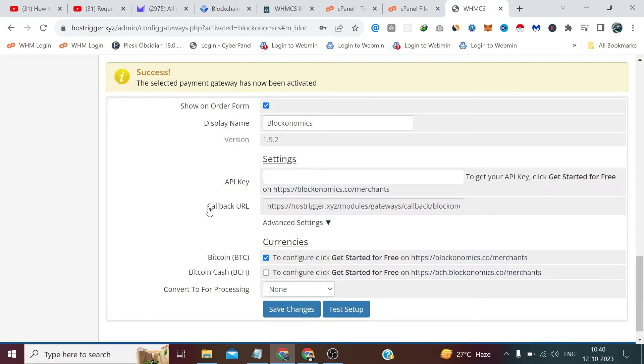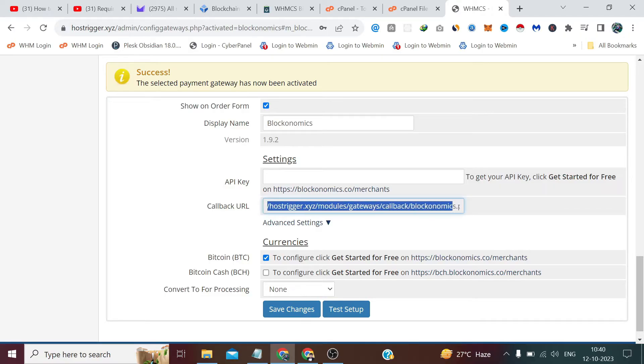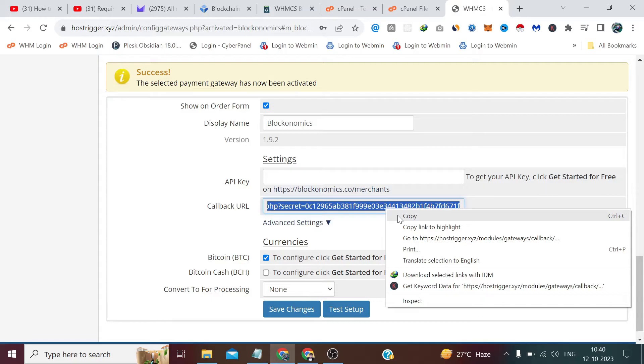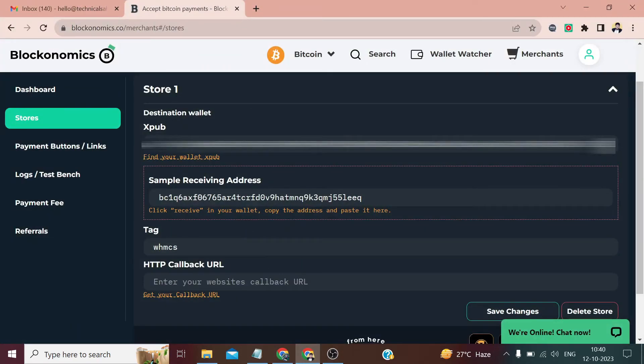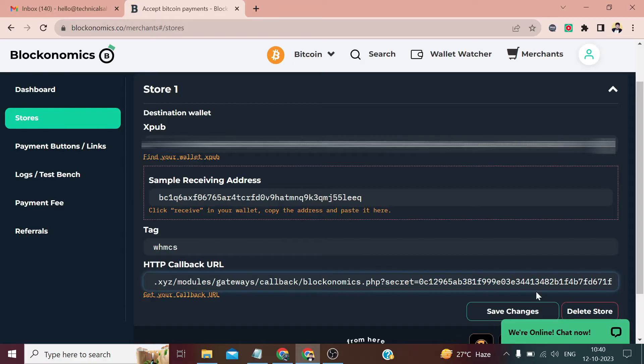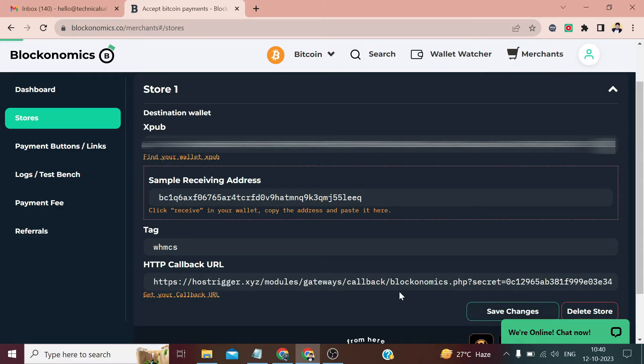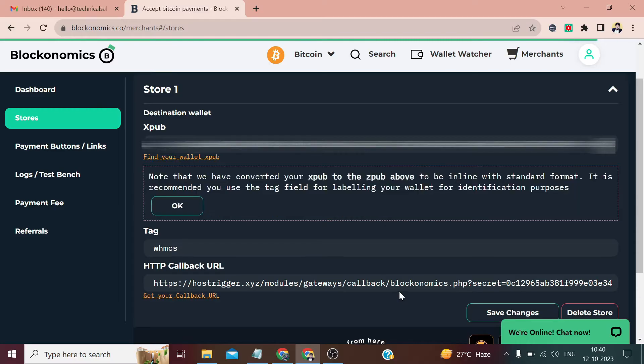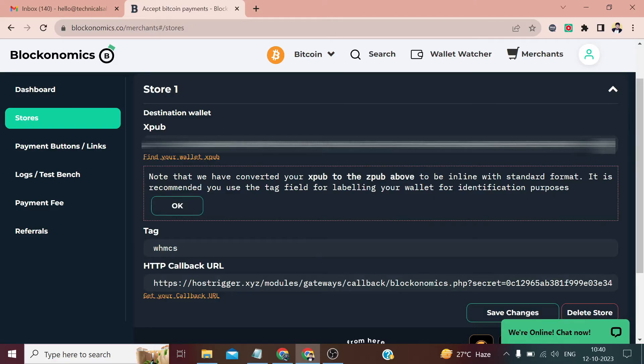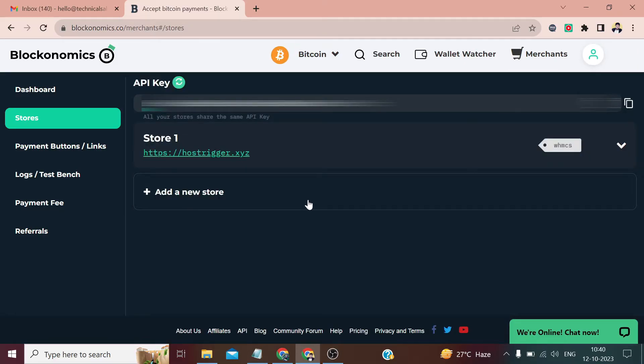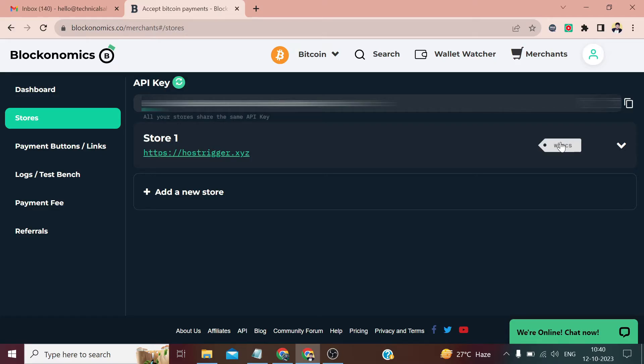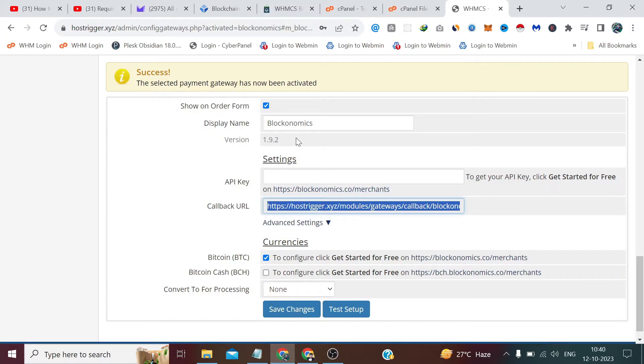Here we got our callback URL, which we have to copy from here and paste it here, then click on Save Changes. For one time it gives us a warning that it is converting the xpub key to xz pub—it does not matter. This store of ours has been created. This is the label that whatever you mention will be visible to you. There is no special meaning here—you can write anything—but other things you have to enter as it is.